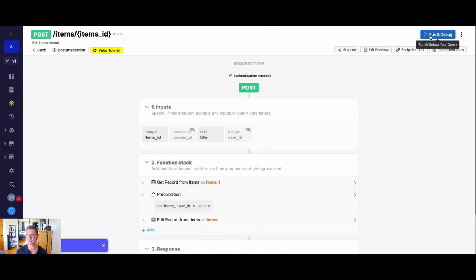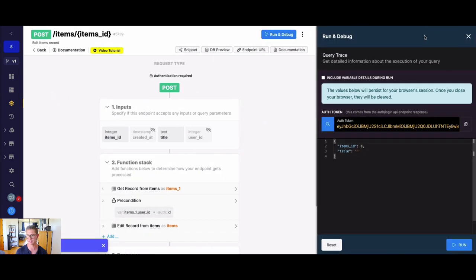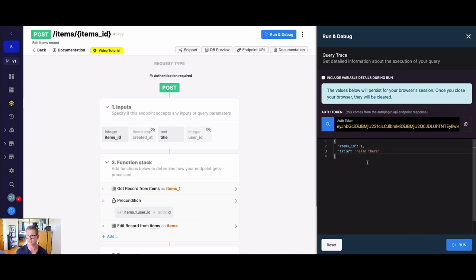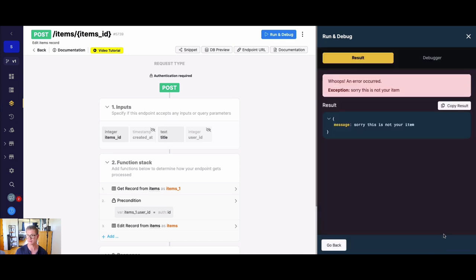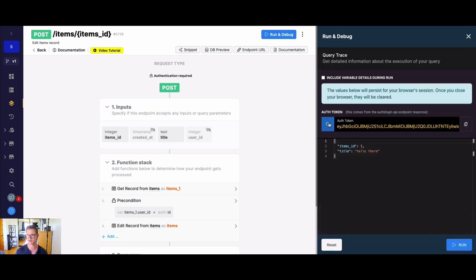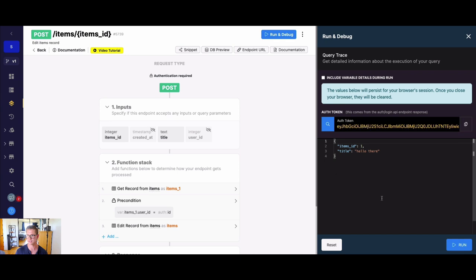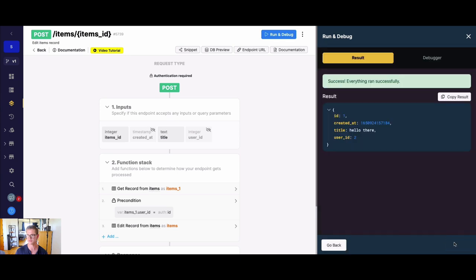So for example, let's go ahead and do an example here. So let's say items ID one, I forget what user this belongs to. So we'll just say something like hello there. Let's say user ID one. So I got the auth token for user one, we run this and we hit the precondition. So sorry, this is not your item. Okay, no problem. Let's try with pretending we're user ID two here. So if I run this, you can see this actually runs. The title got updated to hello there, you can see that user ID was in fact user ID two.